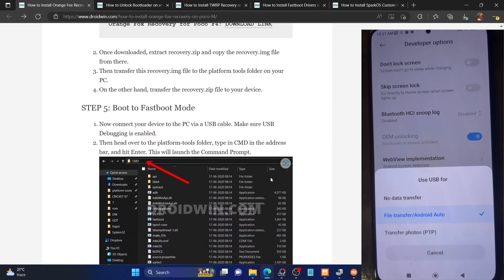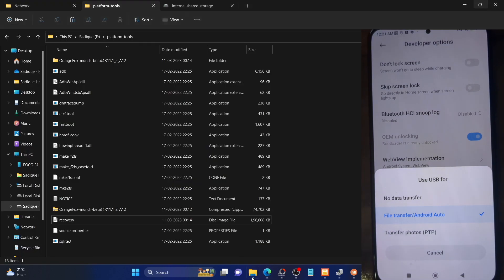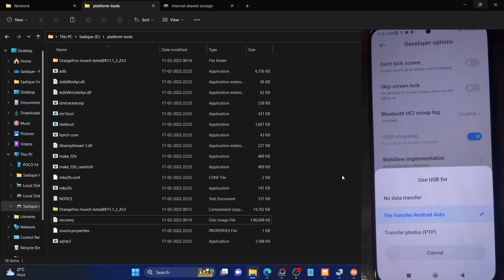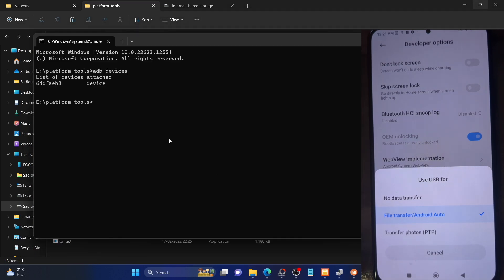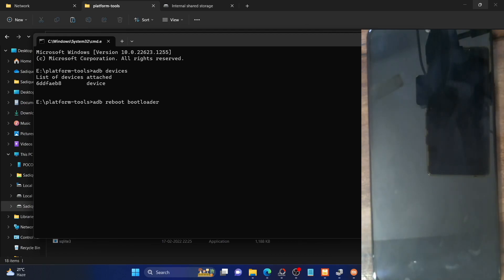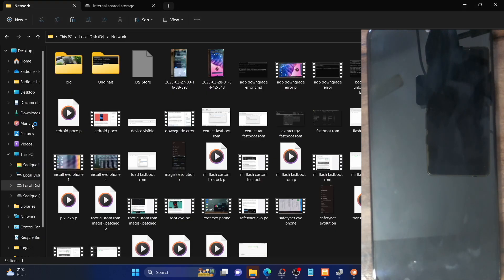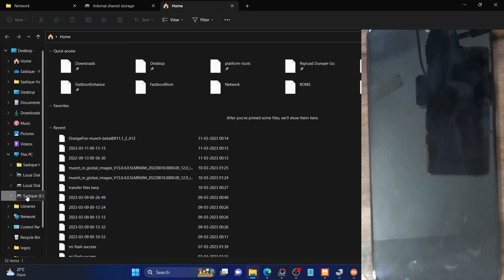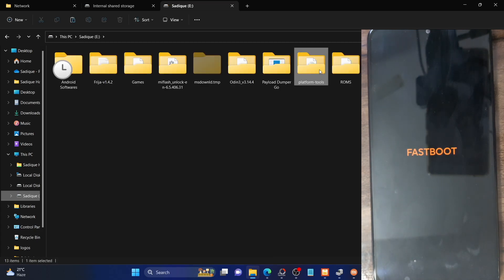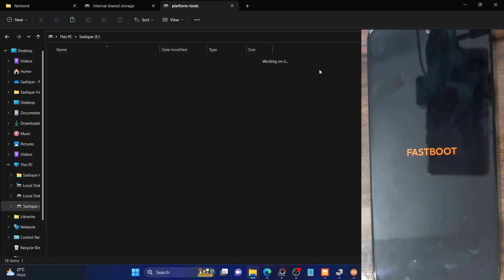Next, boot your phone to fastboot mode. You can use the hardware key combination — power off your phone, then press and hold Volume Down and Power for five seconds — or use the ADB command. Type 'adb reboot bootloader' and hit Enter. Your phone should boot to fastboot mode within five to ten seconds. As you can see, our phone is now booted to fastboot mode and we have the fastboot logo on the phone.